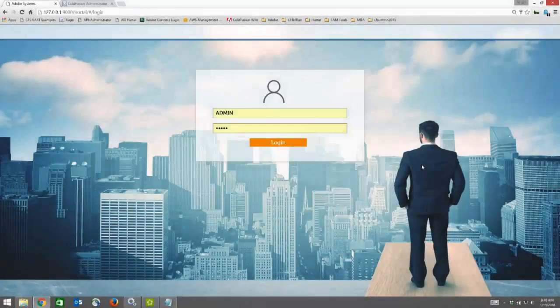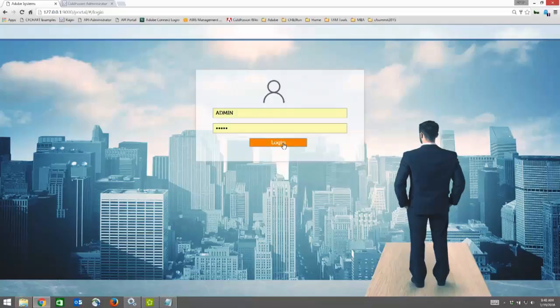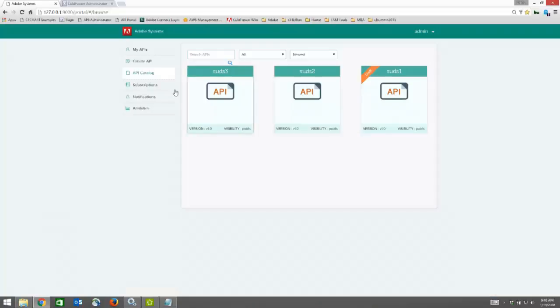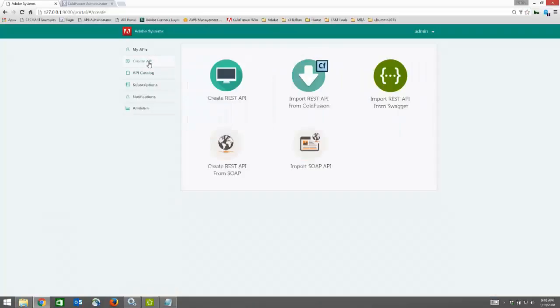This video will show you the SOAP to REST translation in Adobe API Manager. You'll log into the publisher portal here, click on Create API, and select Create REST API from SOAP.